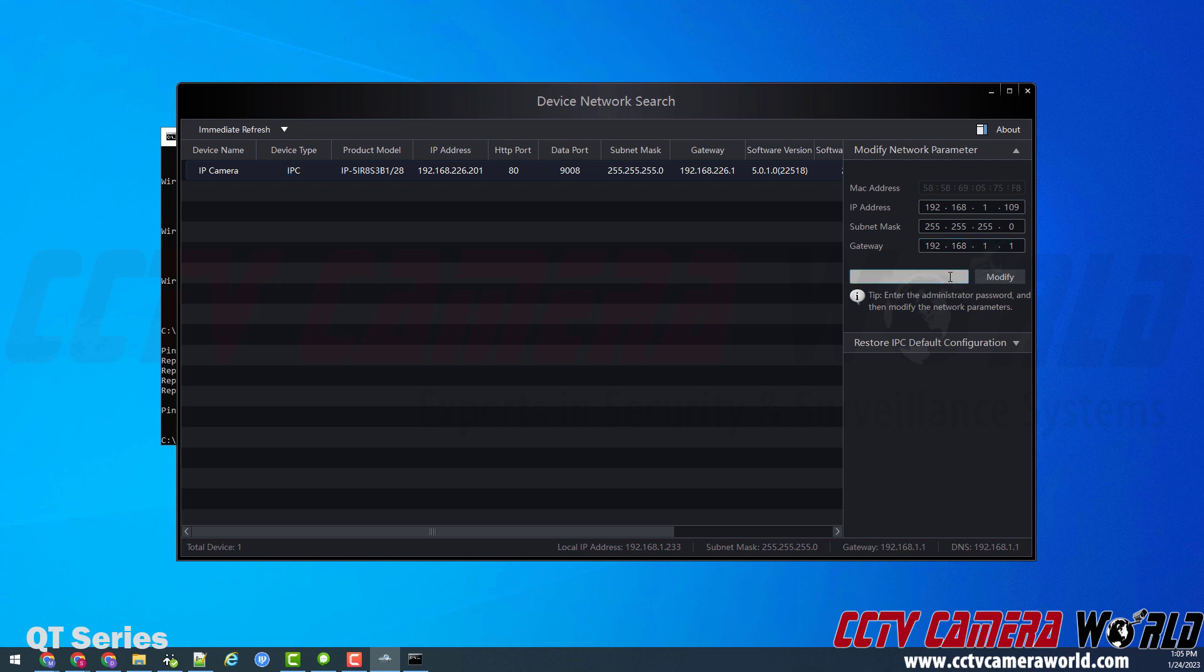And here is what can be the tricky part depending on what password is actually set on your camera. If you've got the camera from us with a label on the top of the box, that's where its password will be. Otherwise, if it's factory defaulted like this camera is, then the password will be 123456. The third option is if you've connected it to your NVR, then it will get the admin password from your NVR.